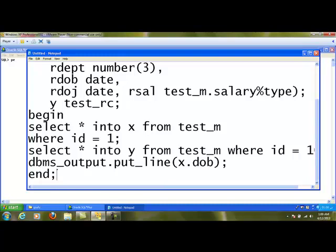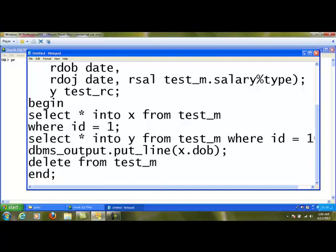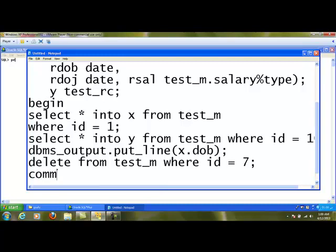For example, here I can do a small change in this program. I can say delete from test_m where id = 7. That particular record which is having id 7 will be removed by this particular command. After making all these things, I can commit the changes. This will make the changes permanently in the database. With this, we have completed chapter 3. We will go to chapter 4 where we are going to learn conditional statements.